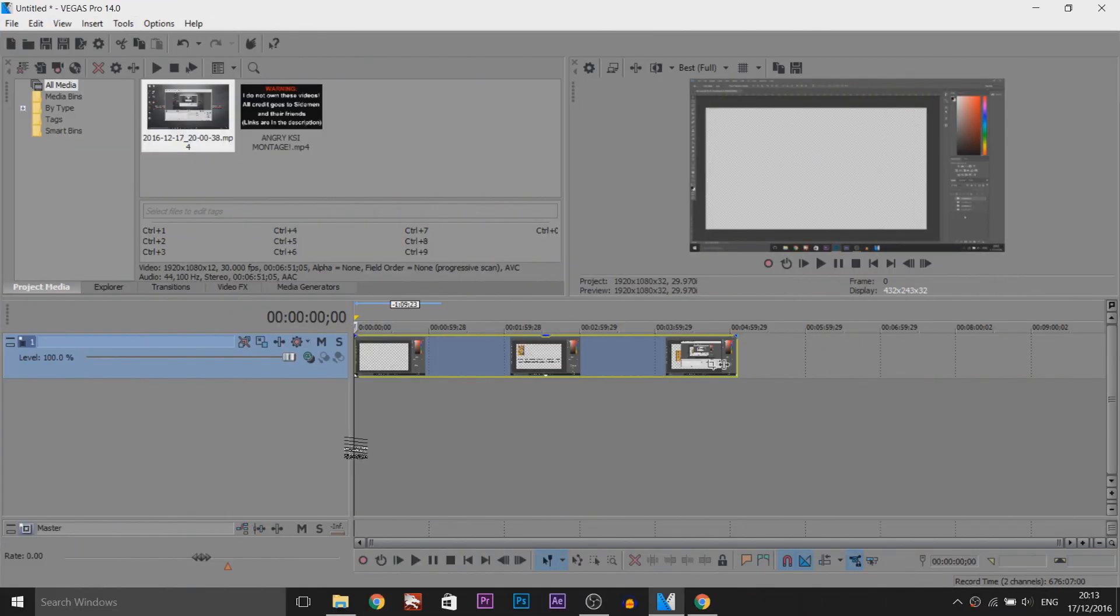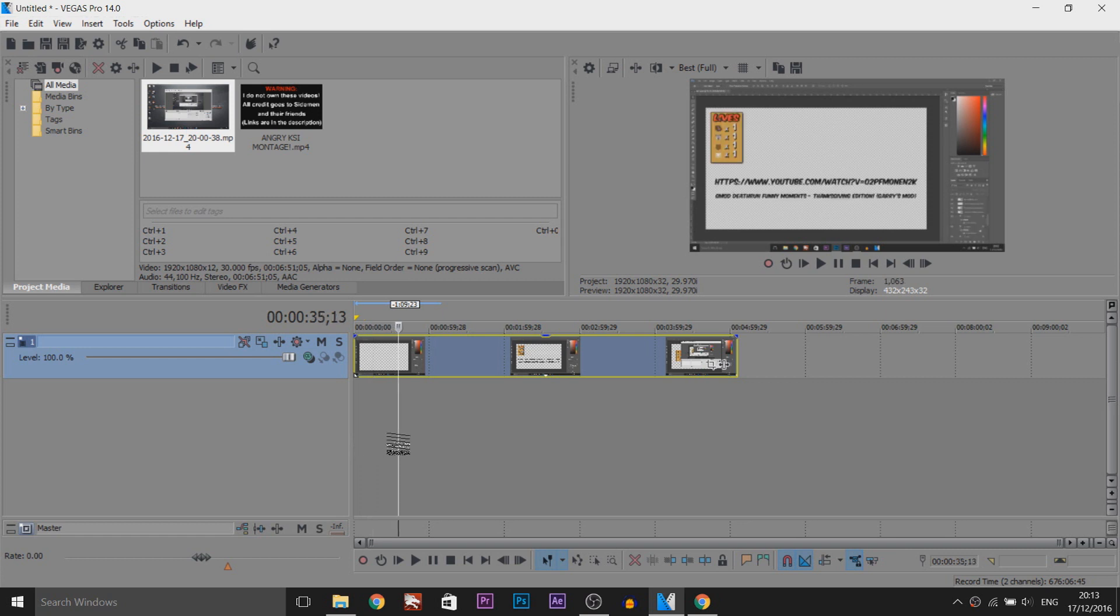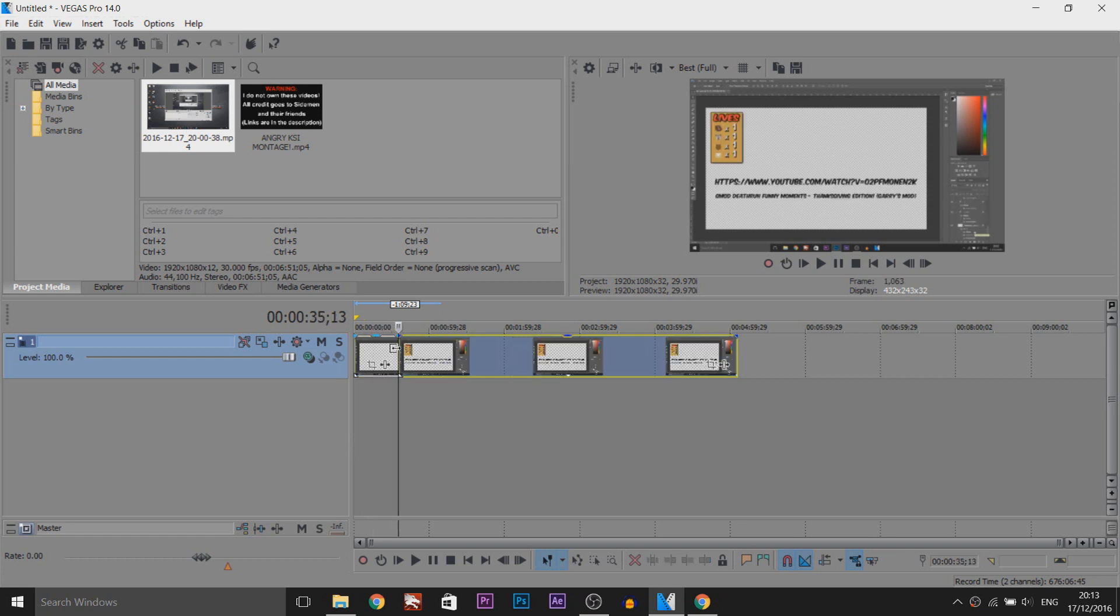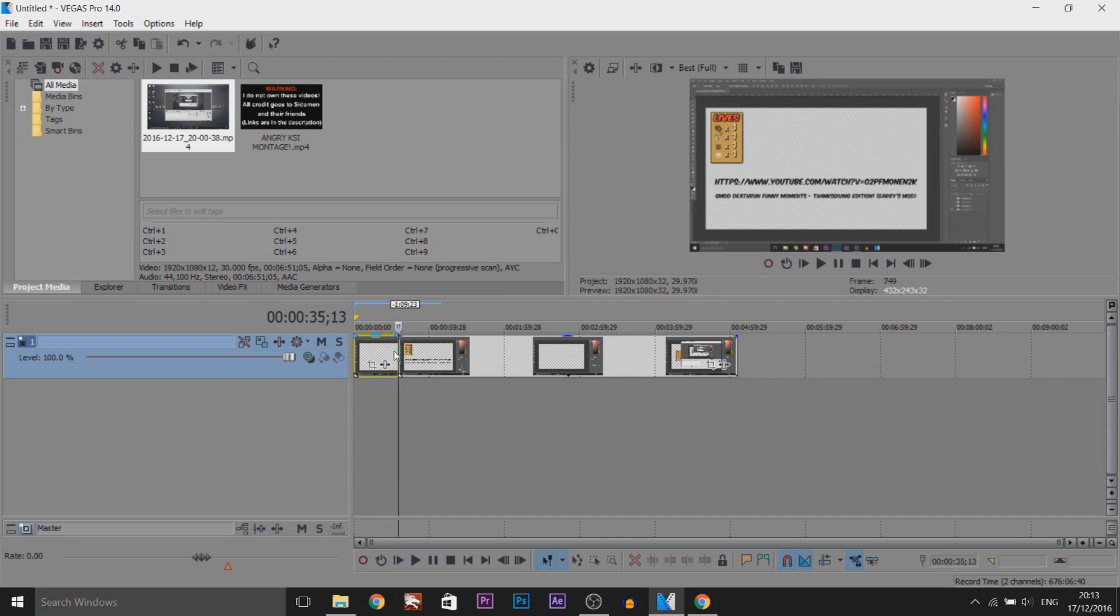Okay, so as you can see I have Vegas Pro 14 up and this is from my video when I was showing Vanos Gaming scoreboard pack. So we're going to make it go from no color to color and it's really simple to do.